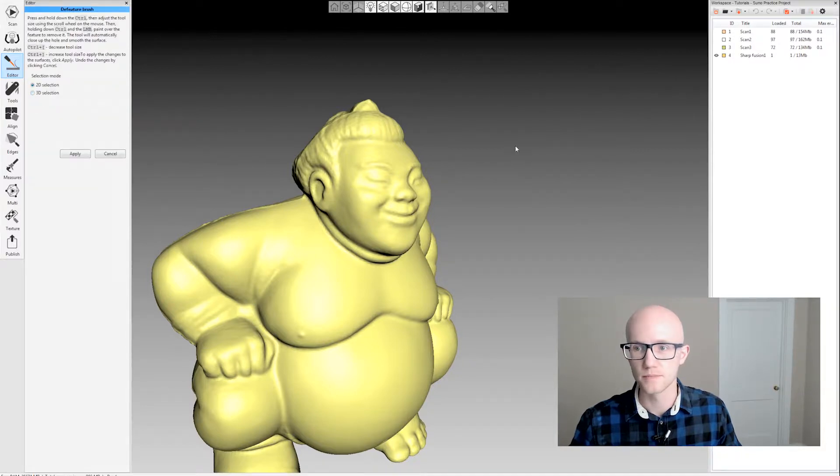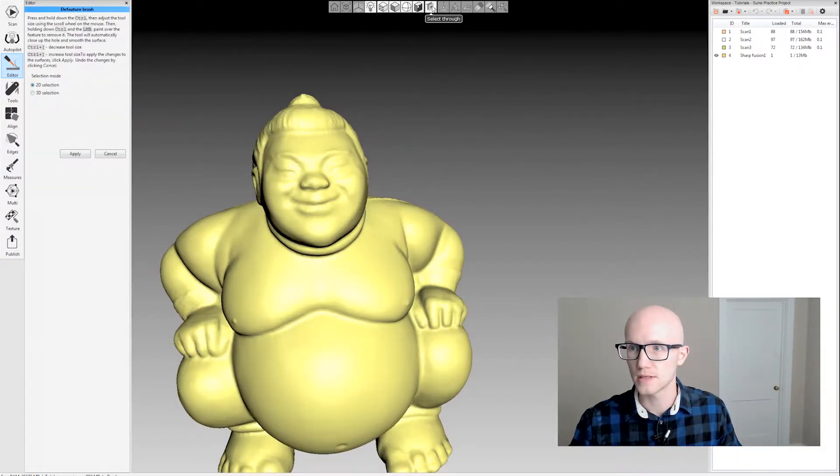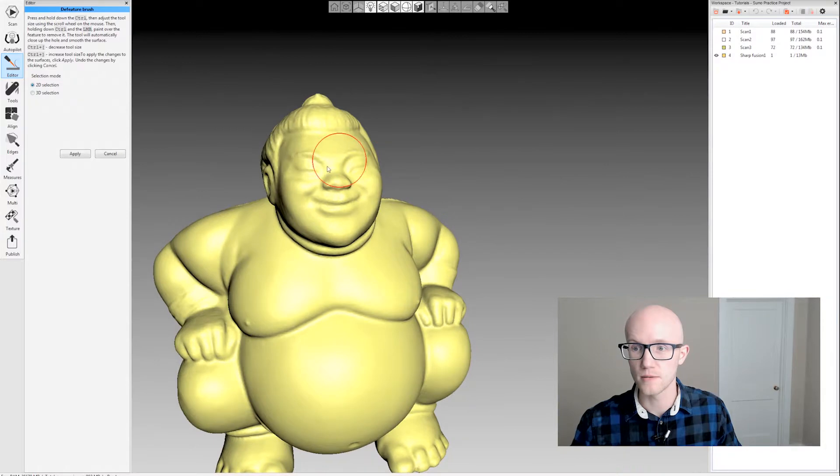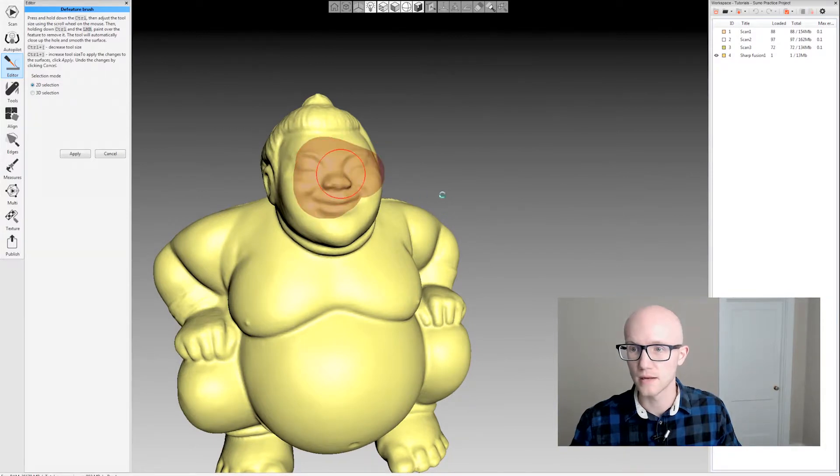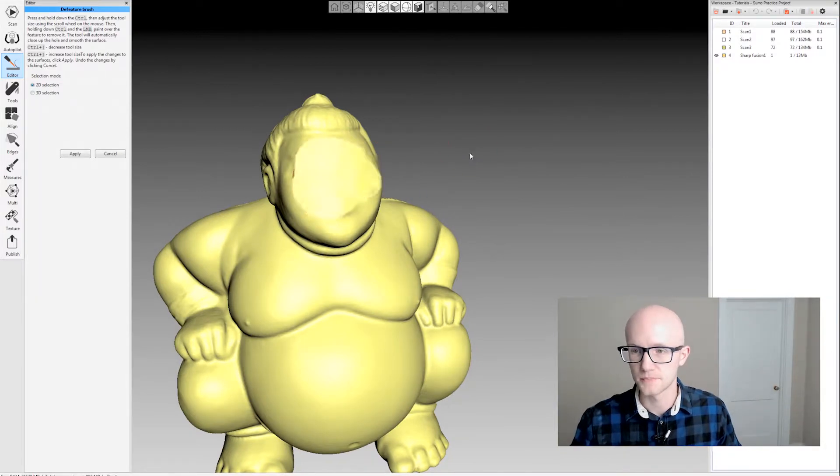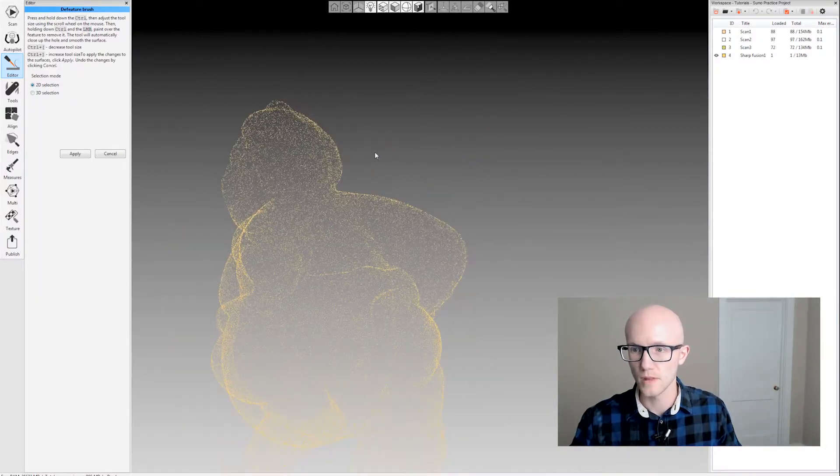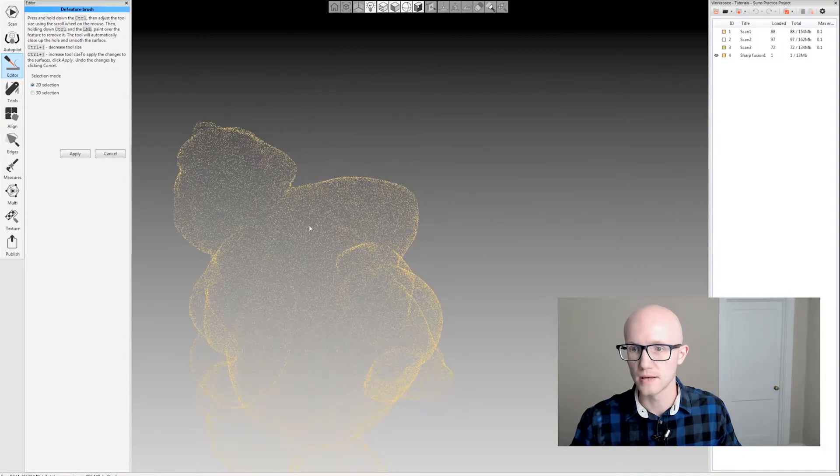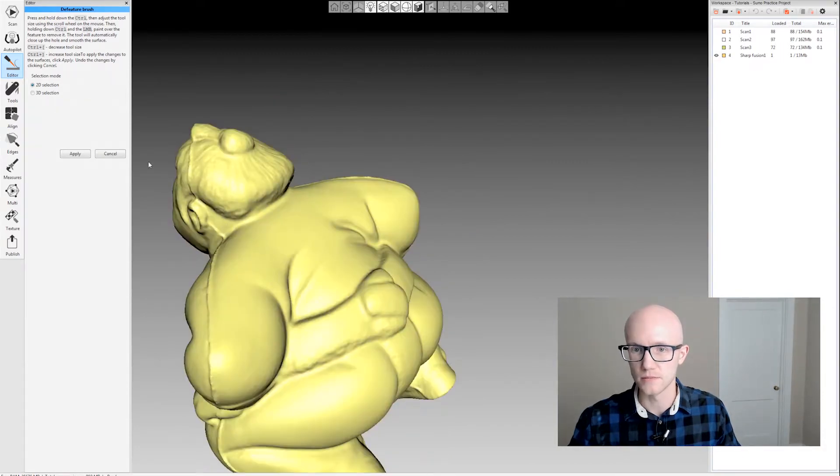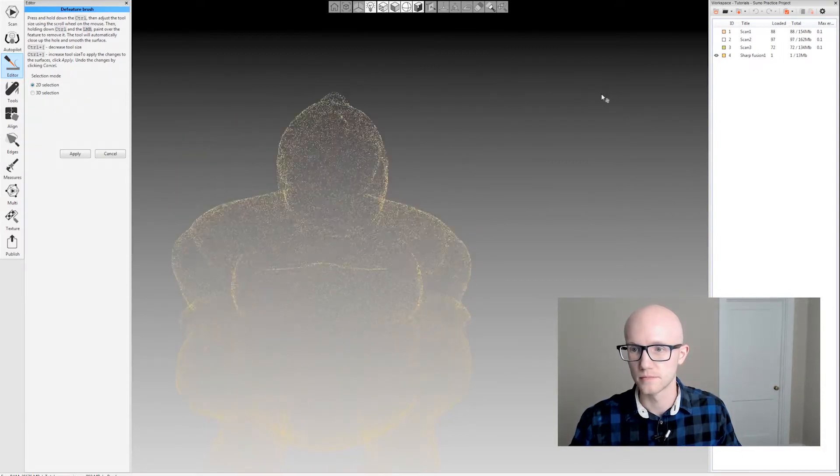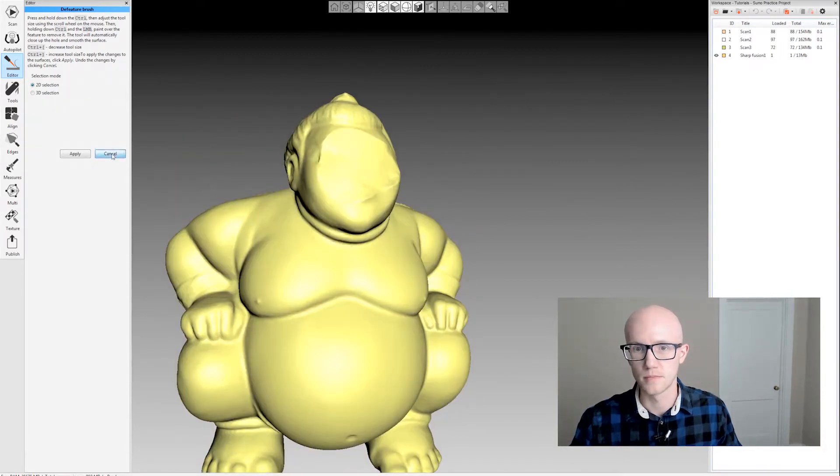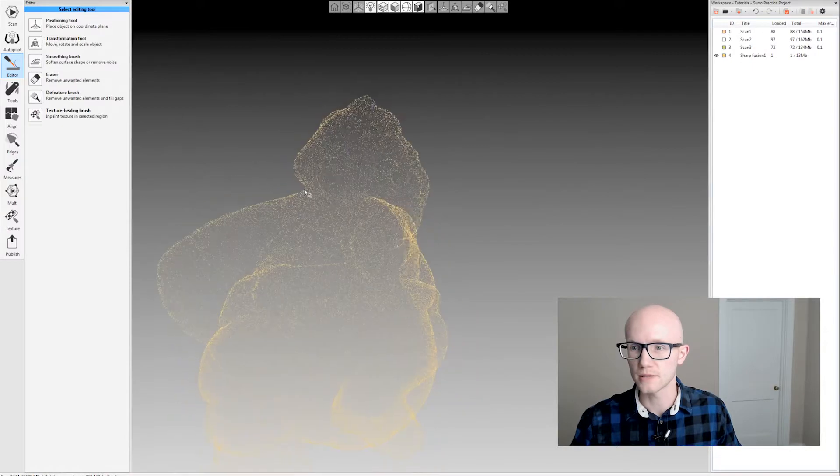I'll go back to Defeature, 2D selection, and turn off select through. I can then come in and just select the front side and it will leave the back side alone. Let's hit cancel.